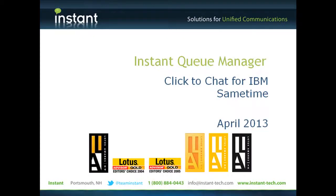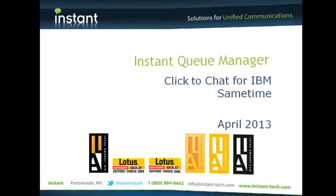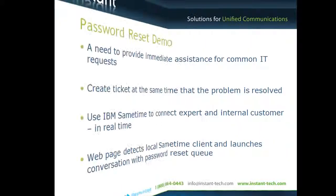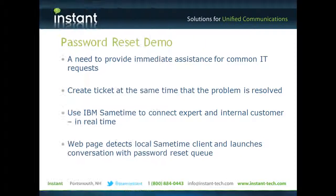Hi and welcome to a brief demo where we'll overview Queue Manager and how we can use Click2Chat to route typical IT issues like password reset.